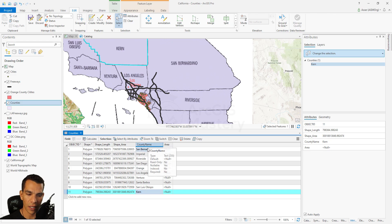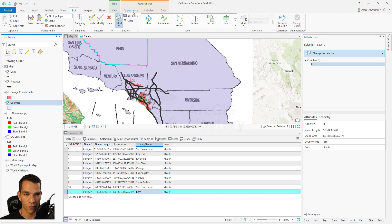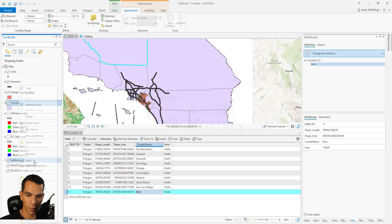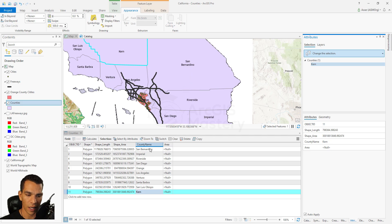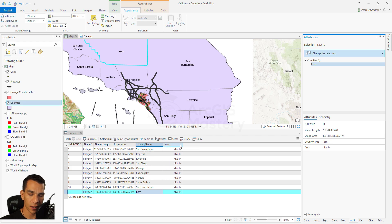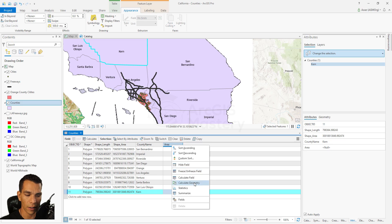Now we've finished entering the county names for all counties using the raster image. We can bring the transparency back to what it was before by going to Appearance and removing the transparency. If we want to see labels using the name field, we right click on the layer and say Enable Label — it will show labels using the county name. We also need to calculate the areas. Calculate Geometry here is very similar to what's in ArcMap, so we right click and select Calculate Geometry.